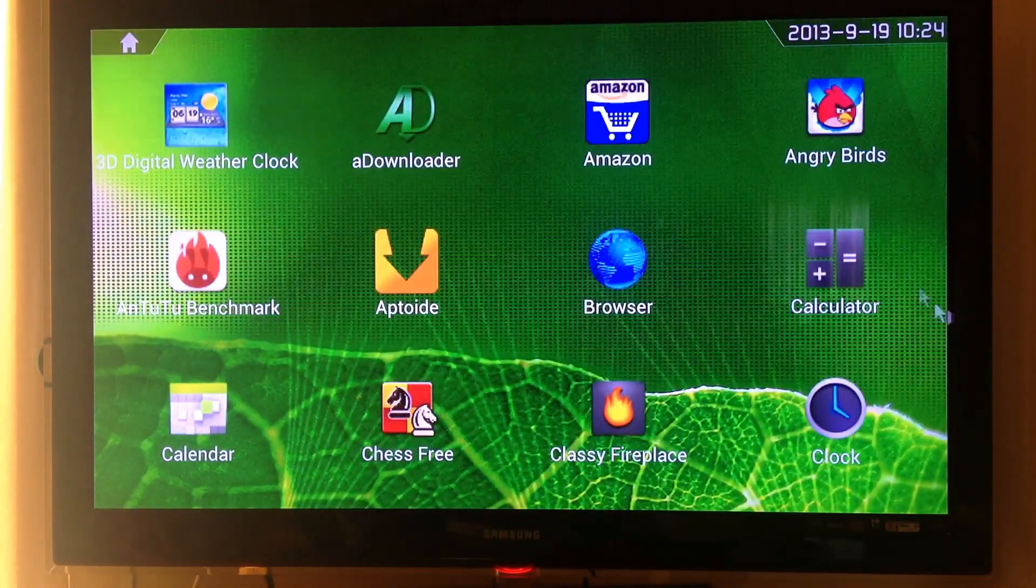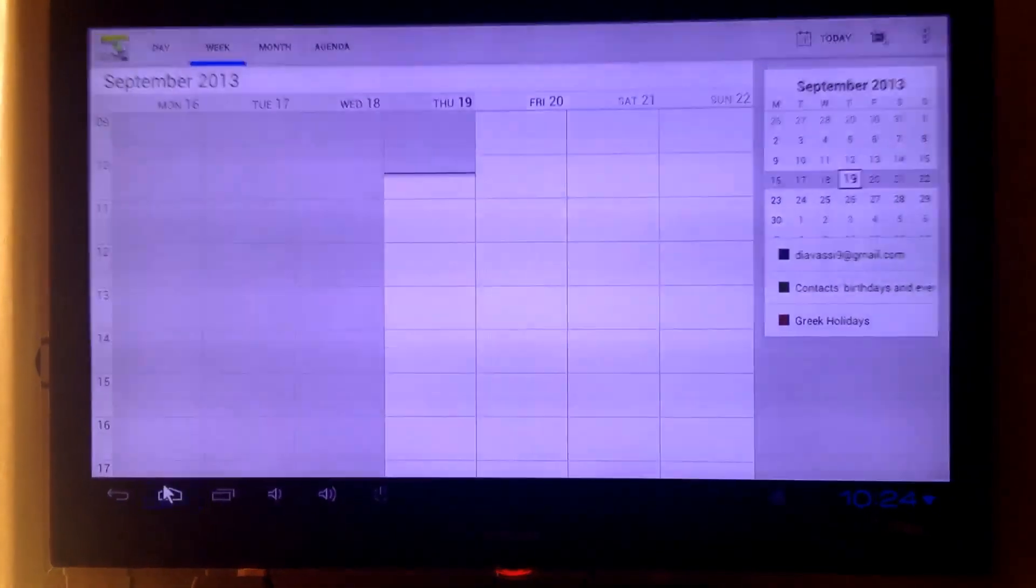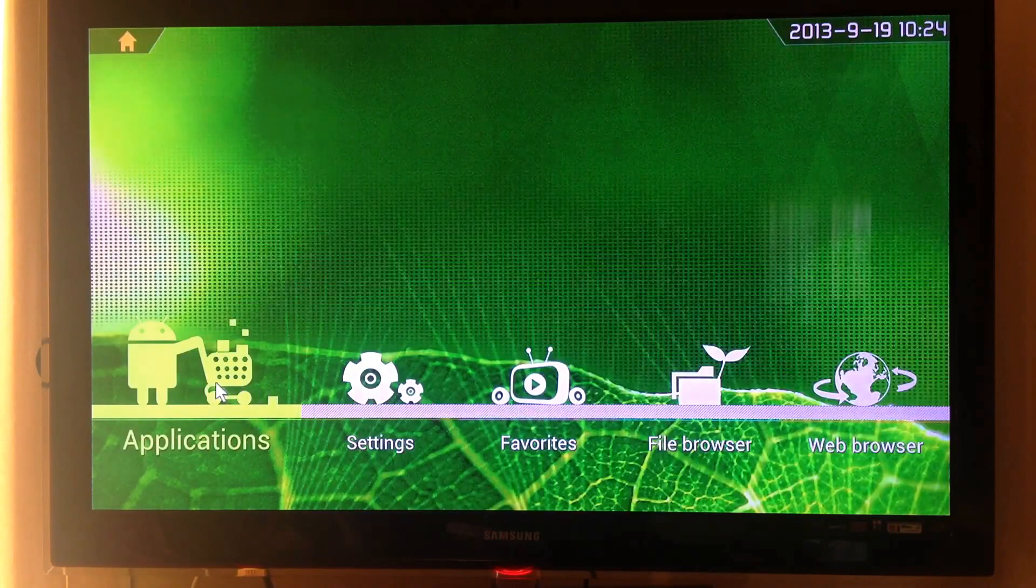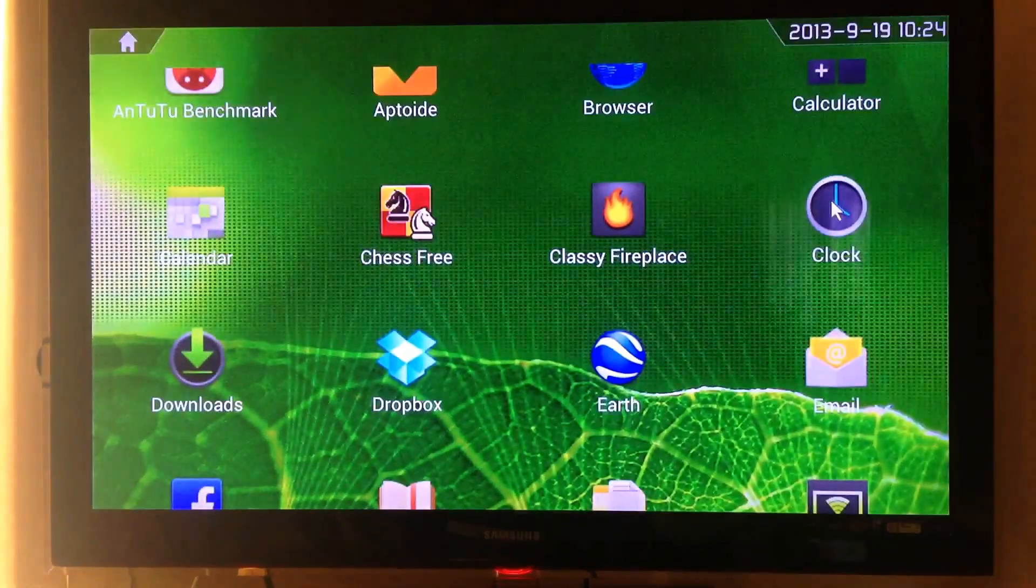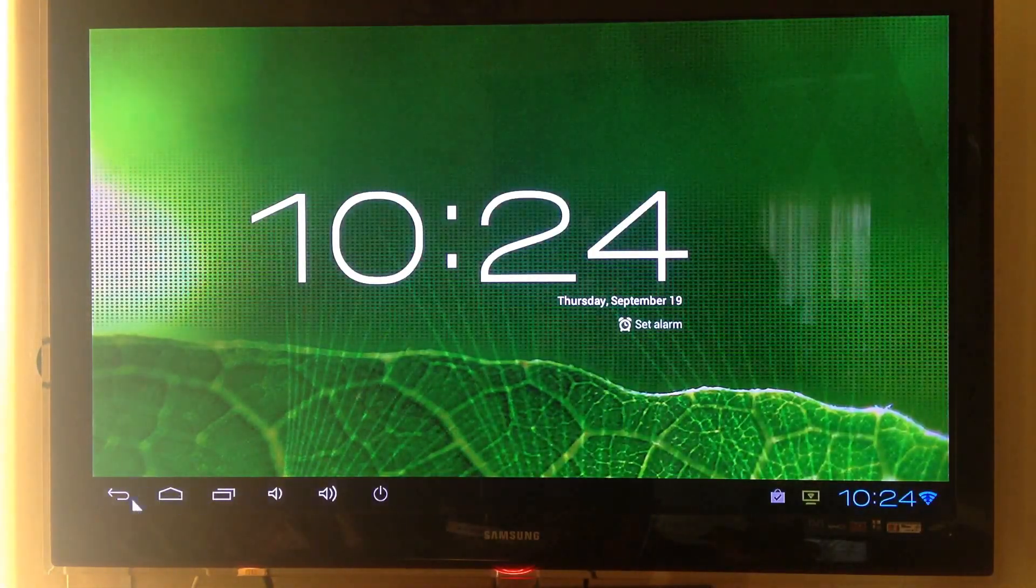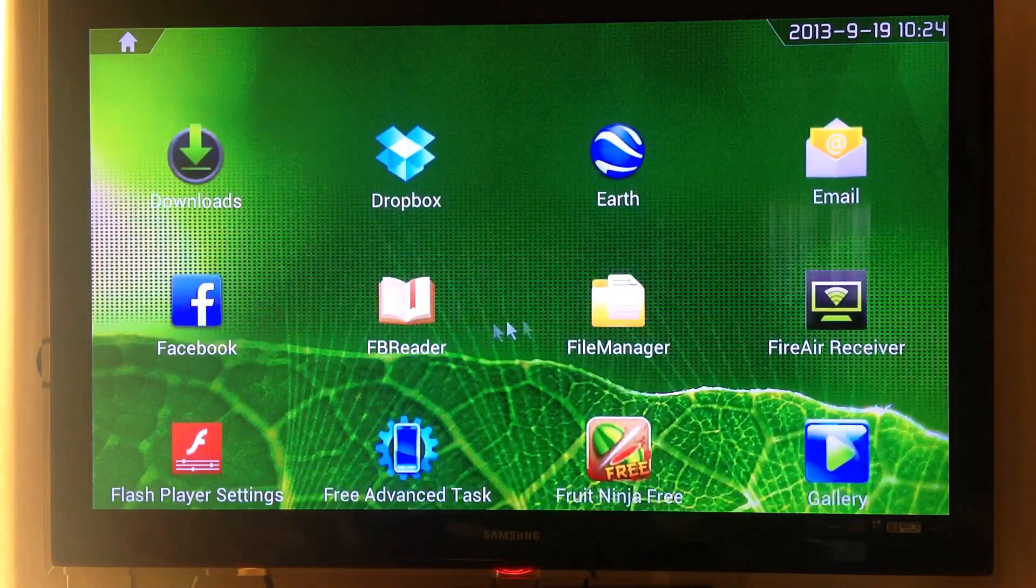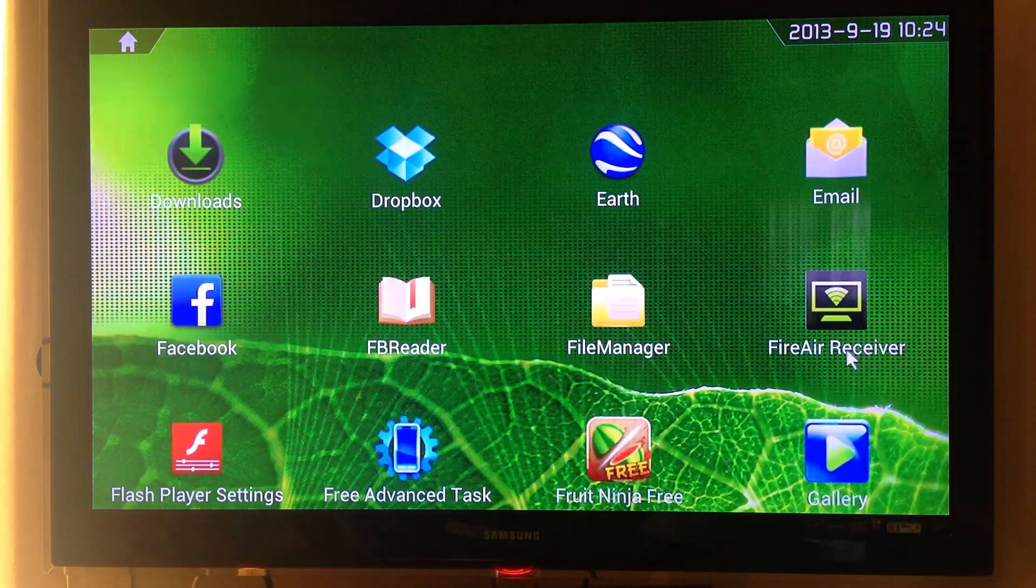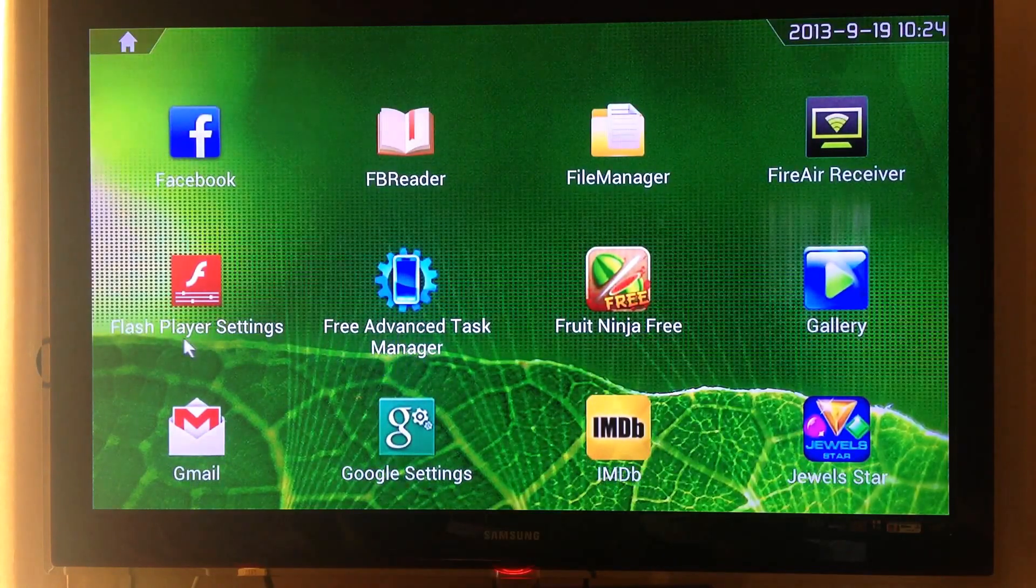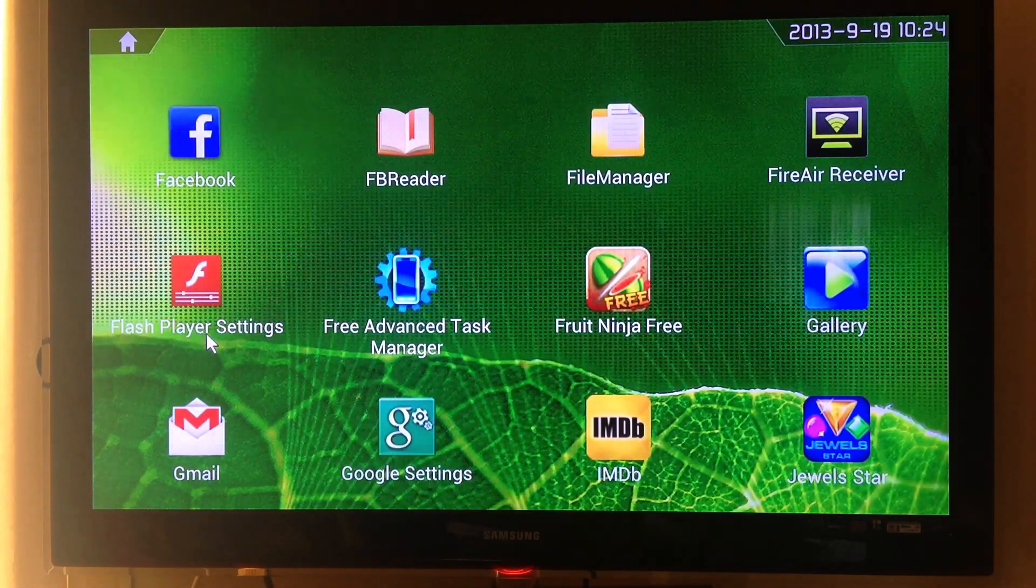You have calculator, calendar of course. Let's go back to applications. We have the clock, the classic clock here. You have Google Earth, Facebook, a file manager, file air receiver, advanced task manager. You have Flash player inside.